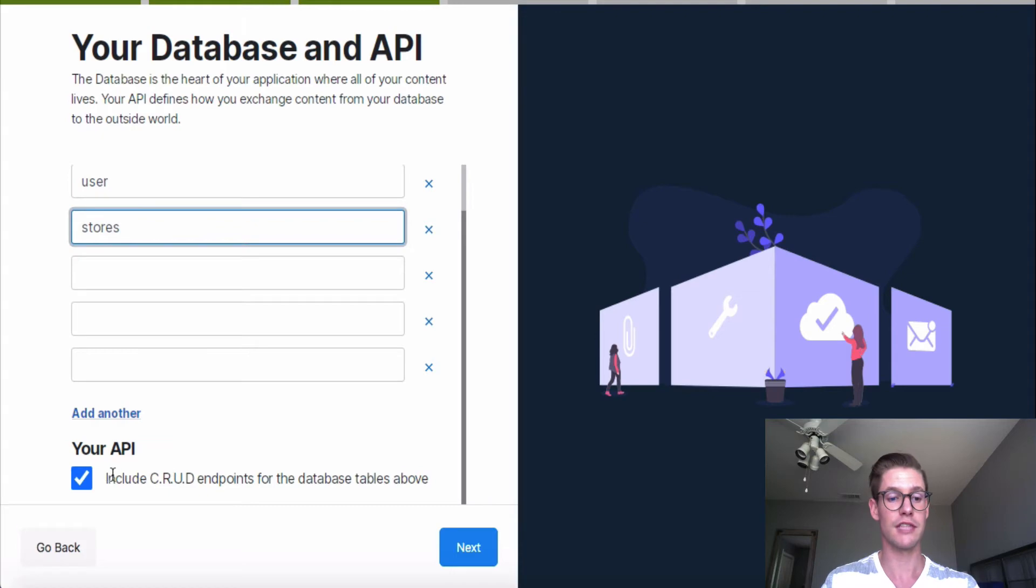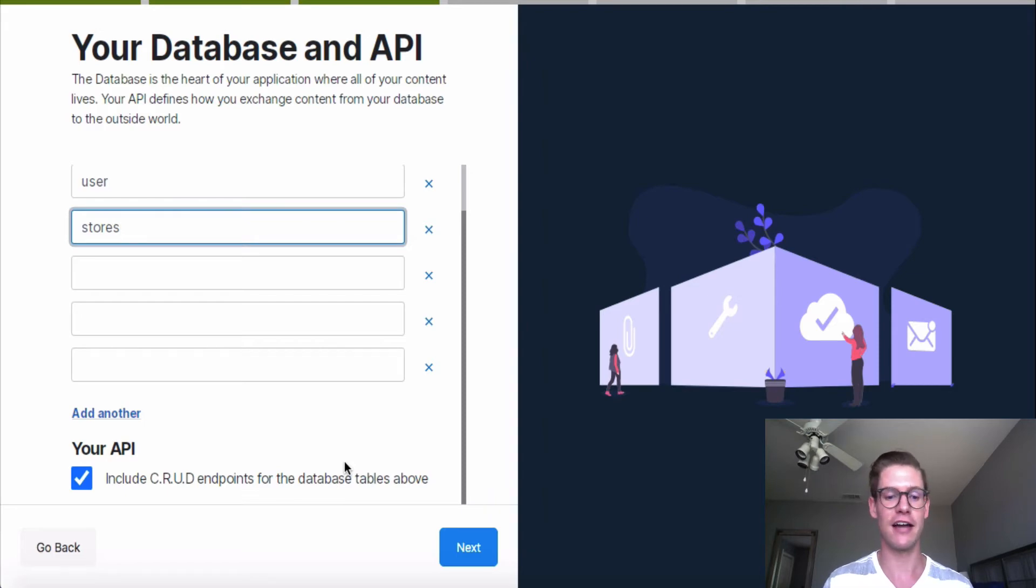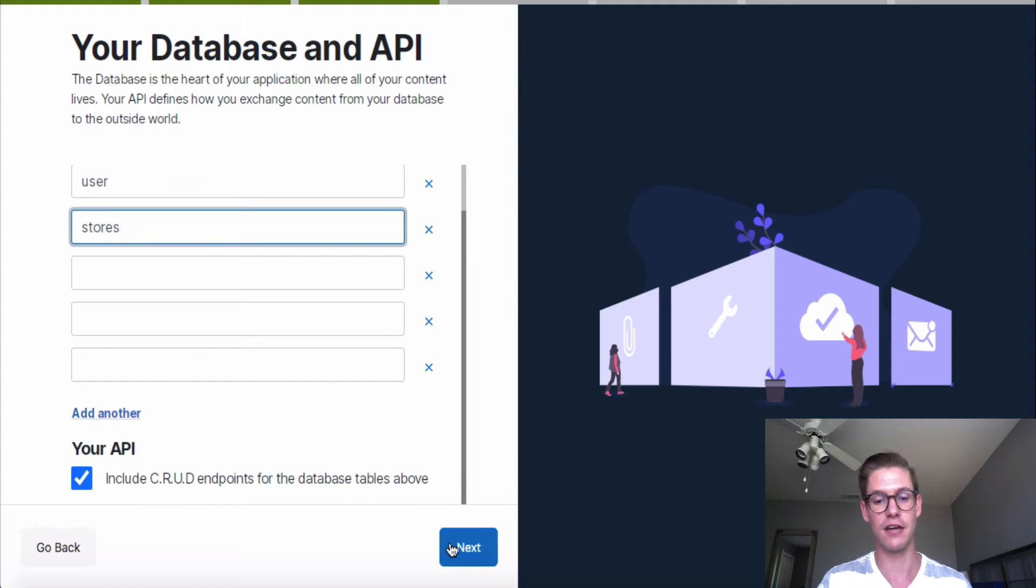So Xano sets up these basic CRUD API endpoints. And we'll go ahead and talk more about these later. But if you don't know how to do this, this can take a lot of time and a lot of head scratching. So I'm going to leave this checked.